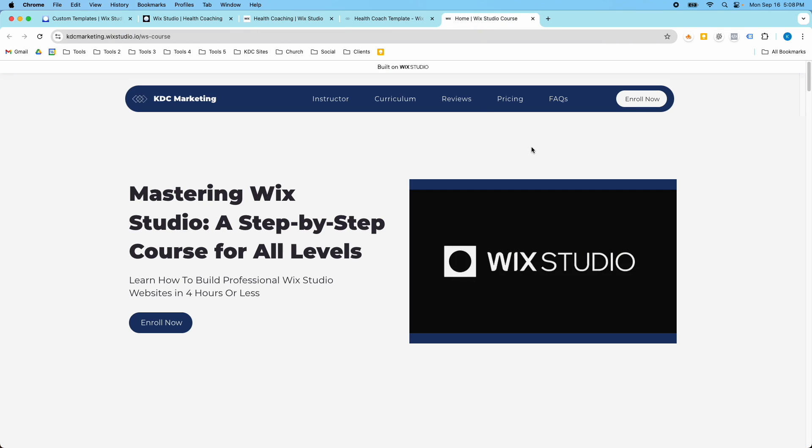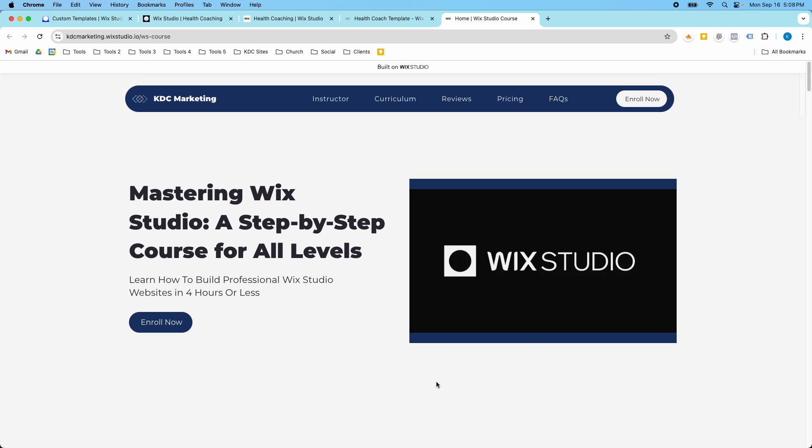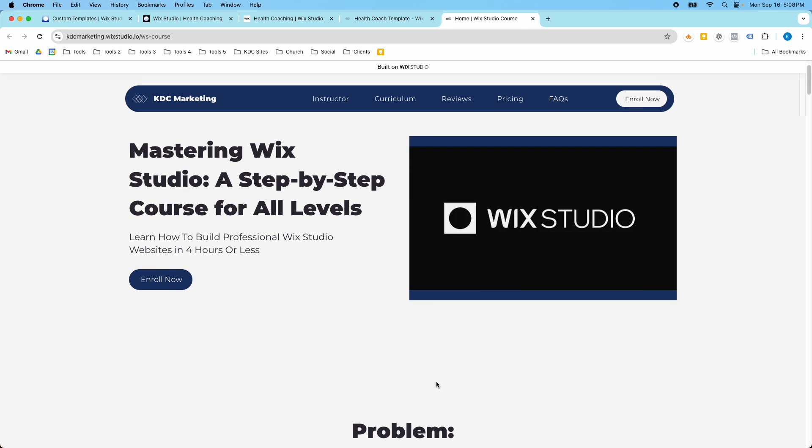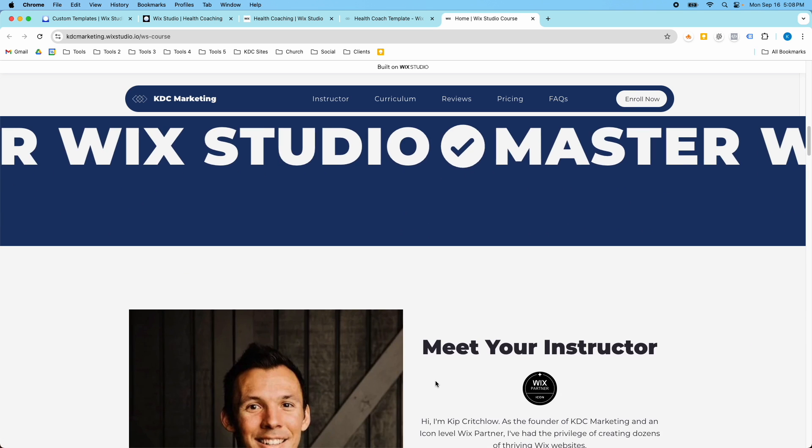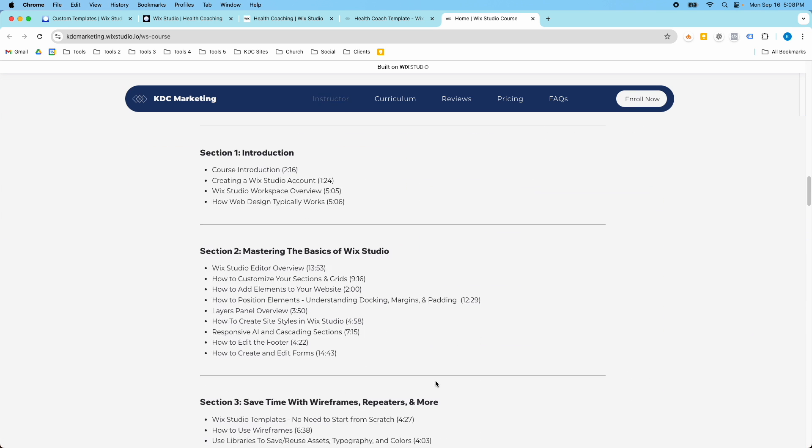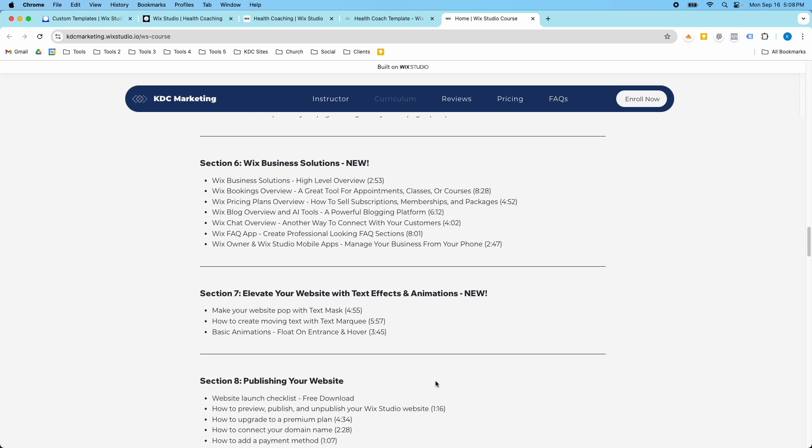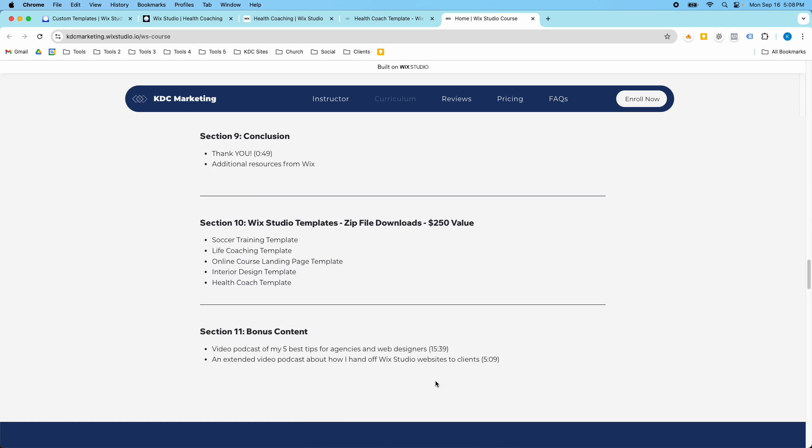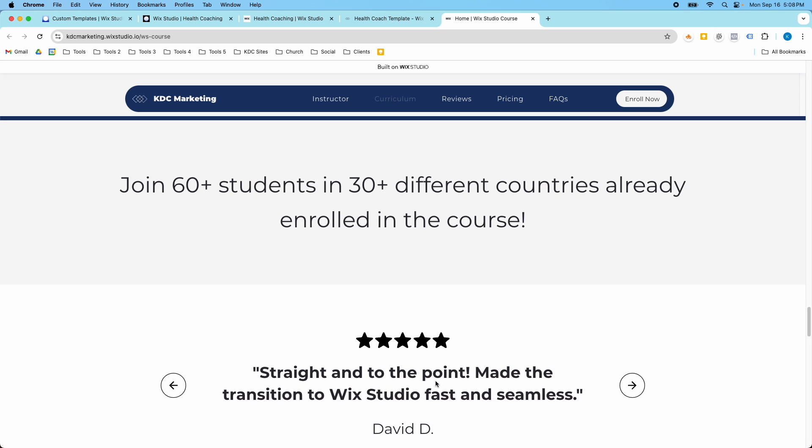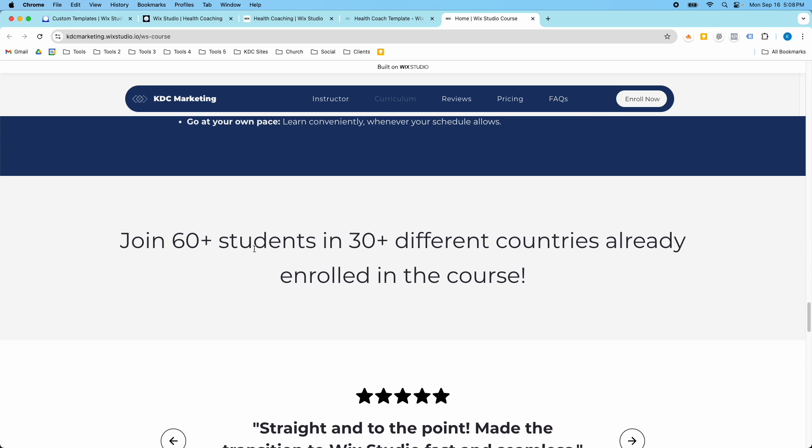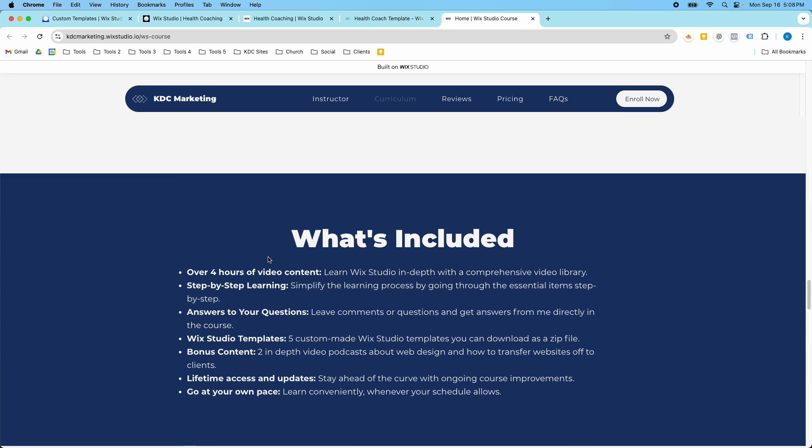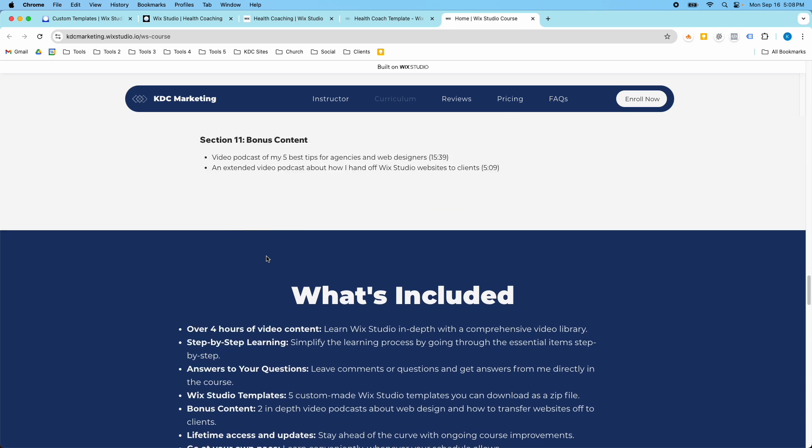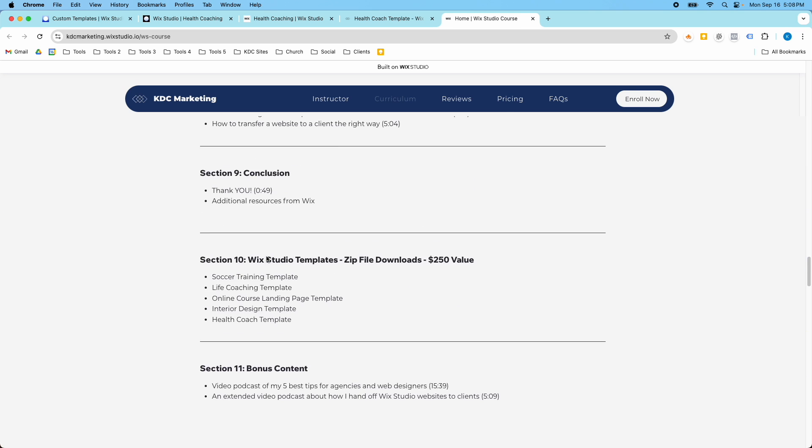You can also get this template for free if you purchase the Mastering Wix Studio course, where I teach people how to build professional Wix Studio websites in four hours or less, step by step. I just had someone enroll in the course today and there's already 60 plus students from 30 different countries enrolled in the course, and it's been really exciting to see the response so far.